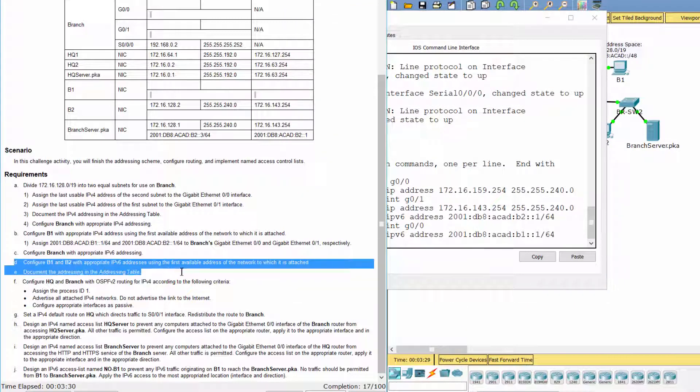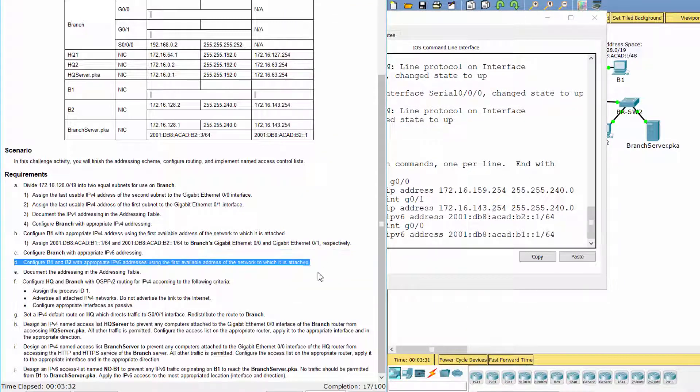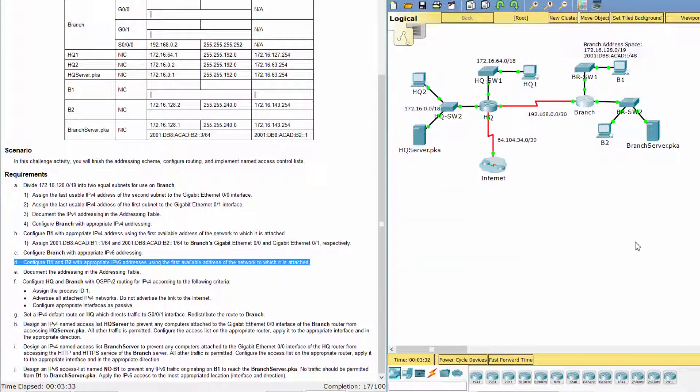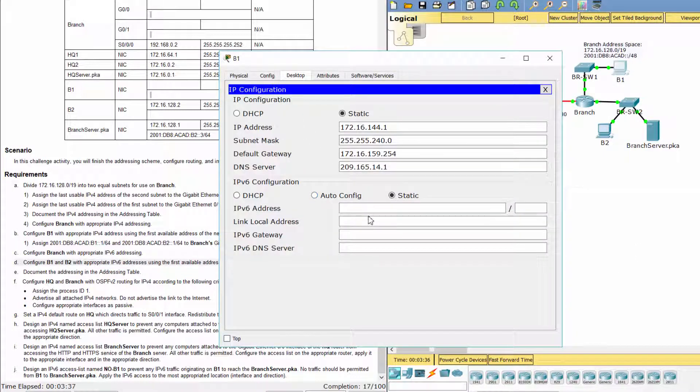Configure B1 and B2 with appropriate IPv6 addresses using the first available address of the network to which each is attached.